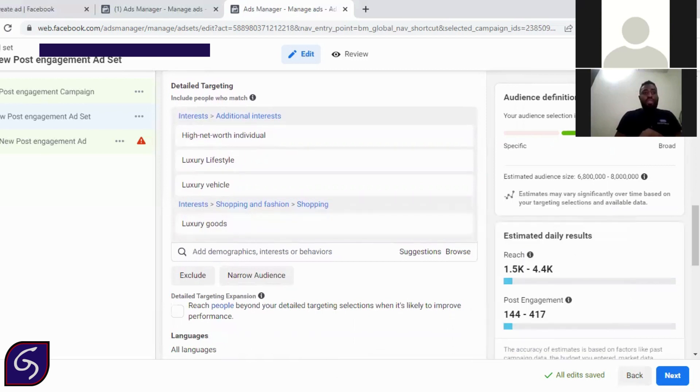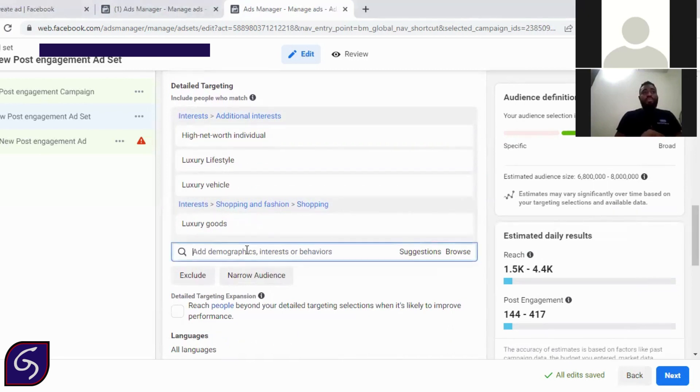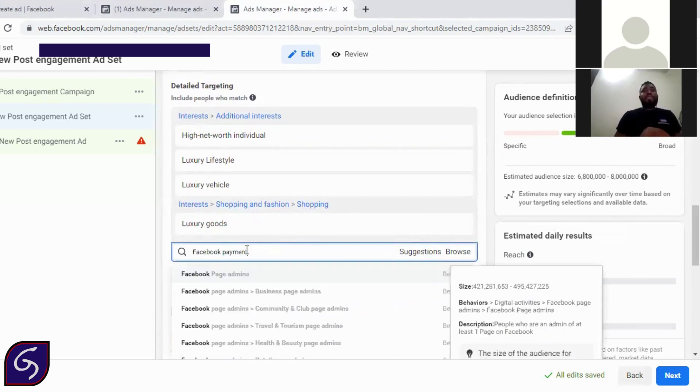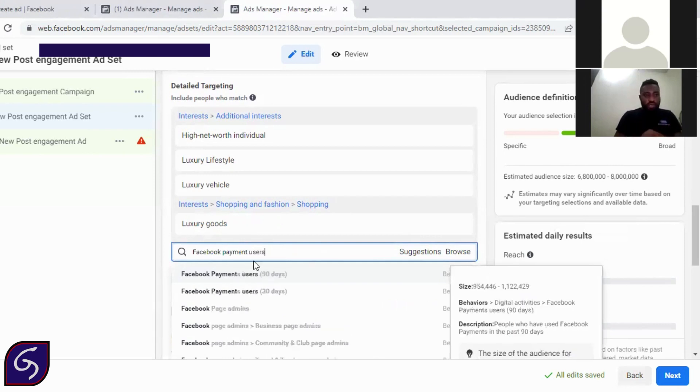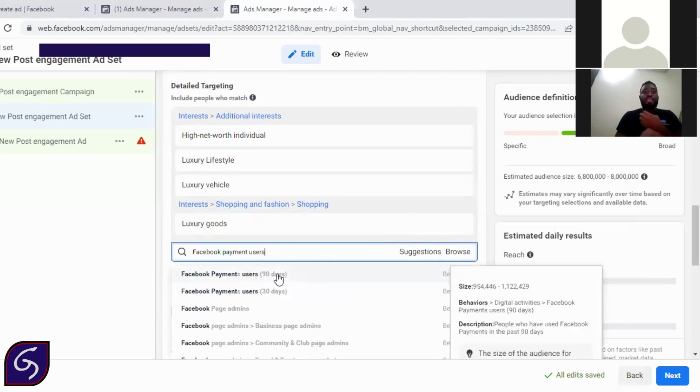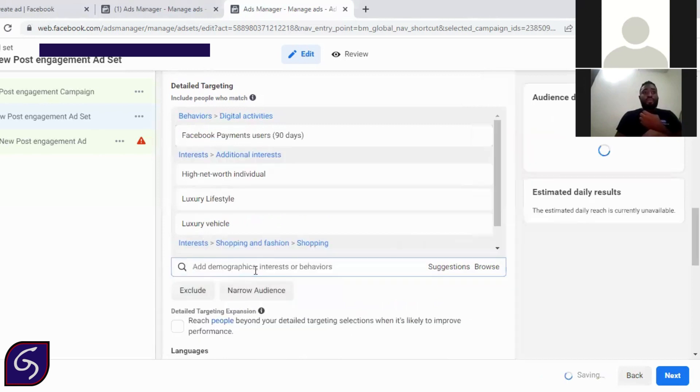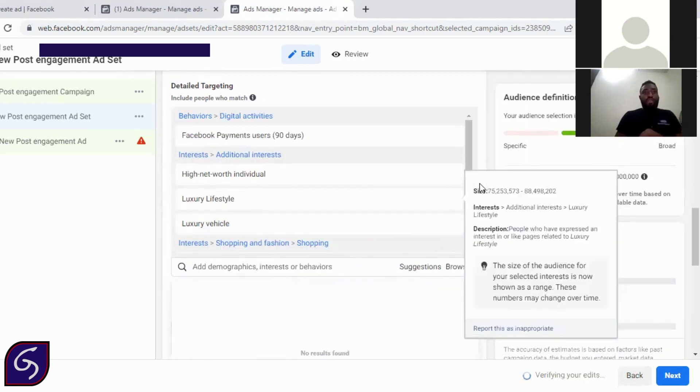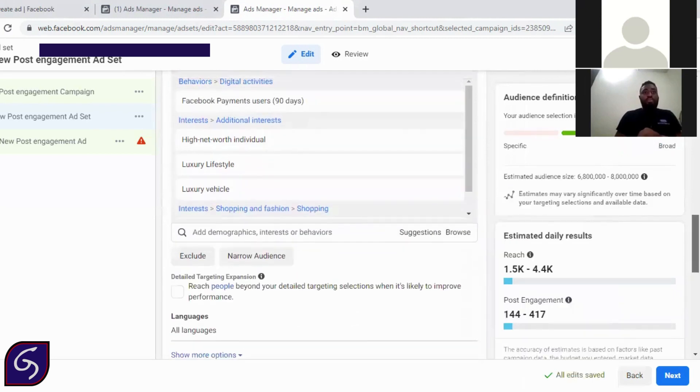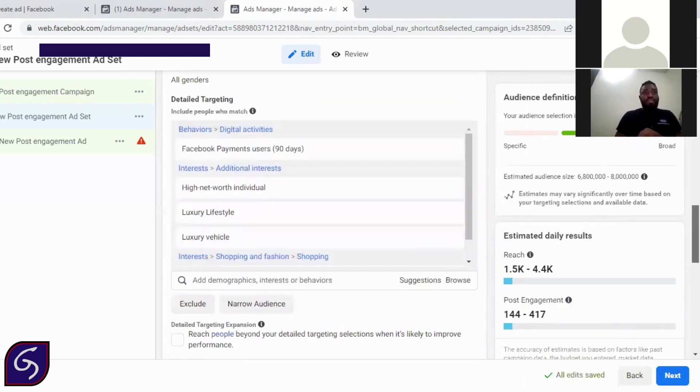So the next people you are going to target is Facebook payment users. These are people that run adverts on their Facebook. So if they are running adverts on their Facebook, which means there's a possibility they have money in their account because you cannot run adverts on Facebook without having money. So we have Facebook payment users 90 days. So I usually select the 90 days. These are show buyers. So they are definitely going to buy from you.